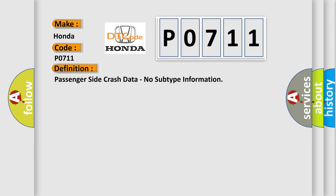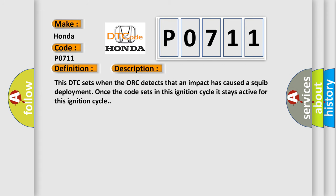This DTC sets when the ORC detects that an impact has caused a squib deployment. Once the code sets in this ignition cycle, it stays active for this ignition cycle.